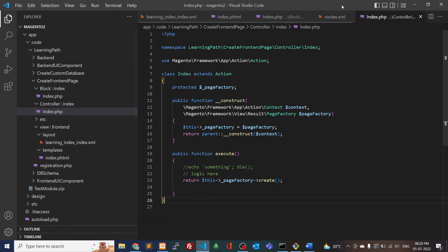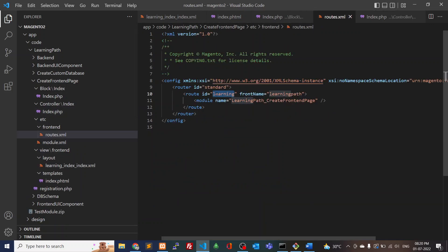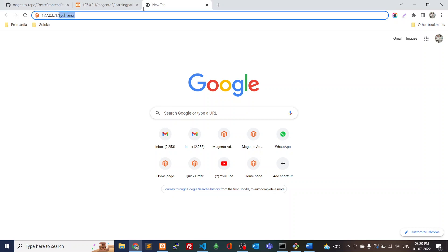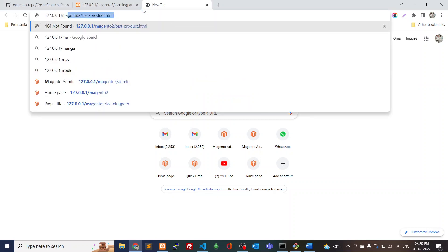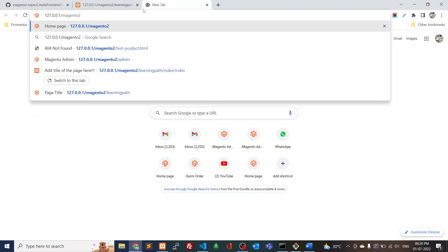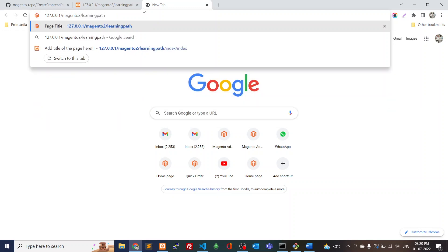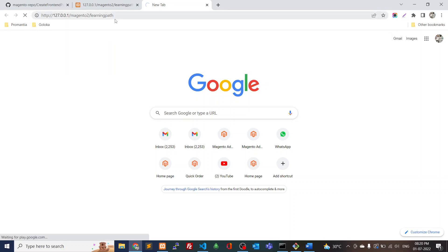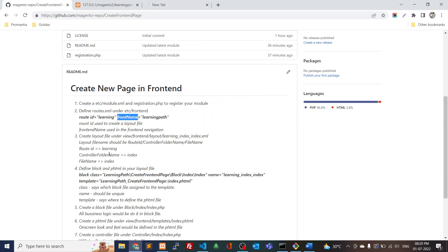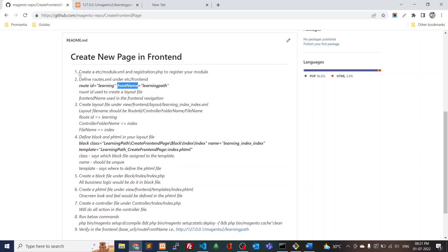For verifying in the front-end: from routes.xml we have two attributes — the ID used while creating layout files, and the front name used in the front-end URL. This is the base URL followed by slash and then the front name. Once we hit this URL, we should be able to see the front-end page. Whatever we've defined in the phtml file will be reflected in the front-end.